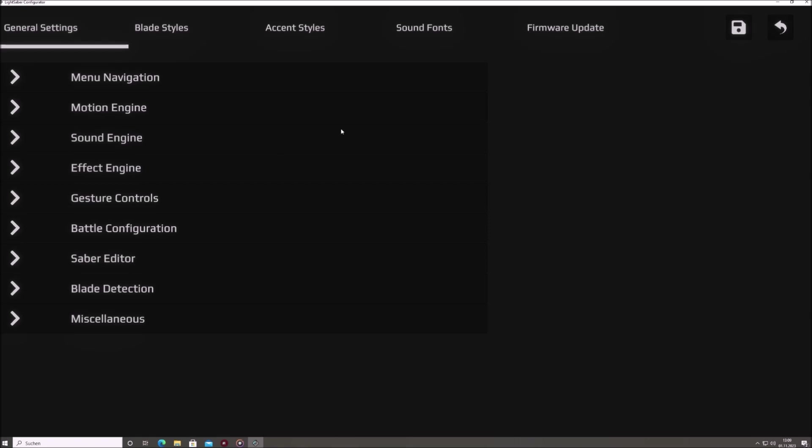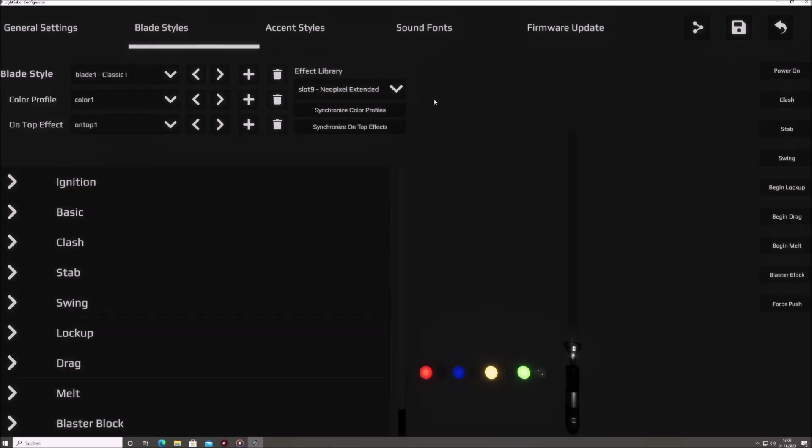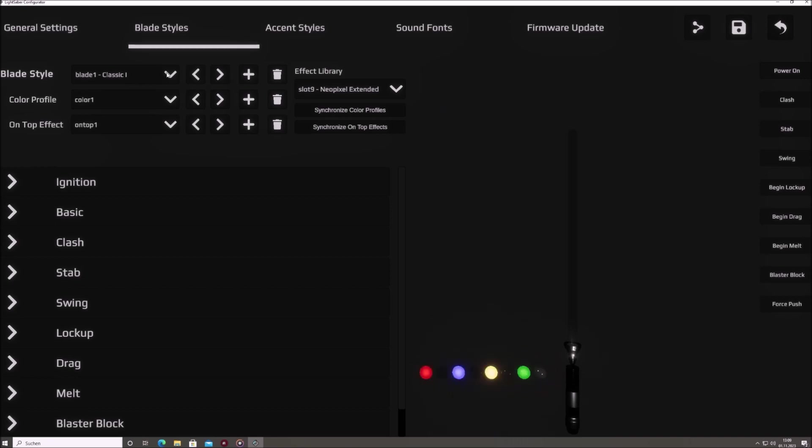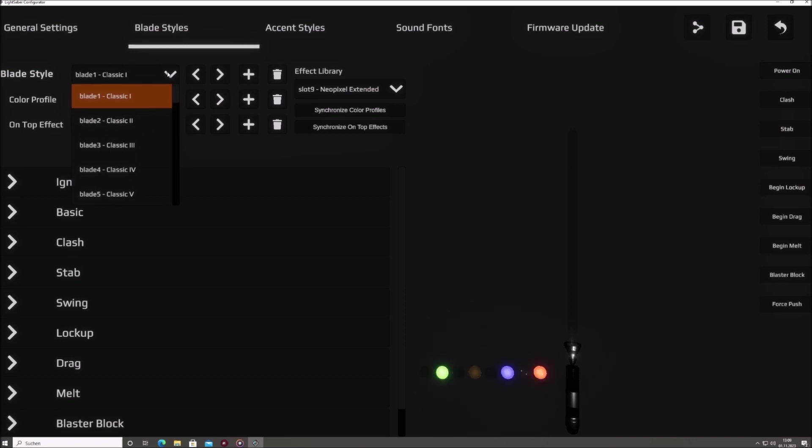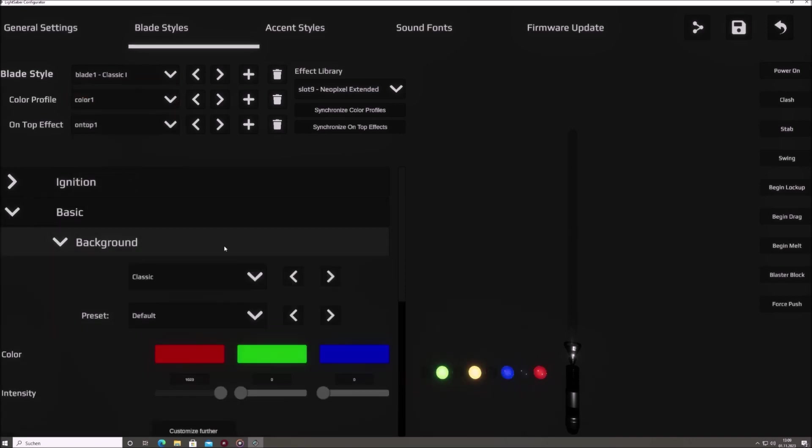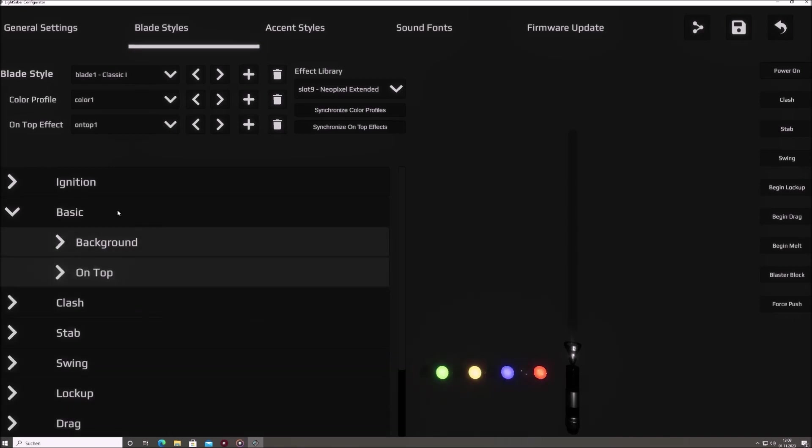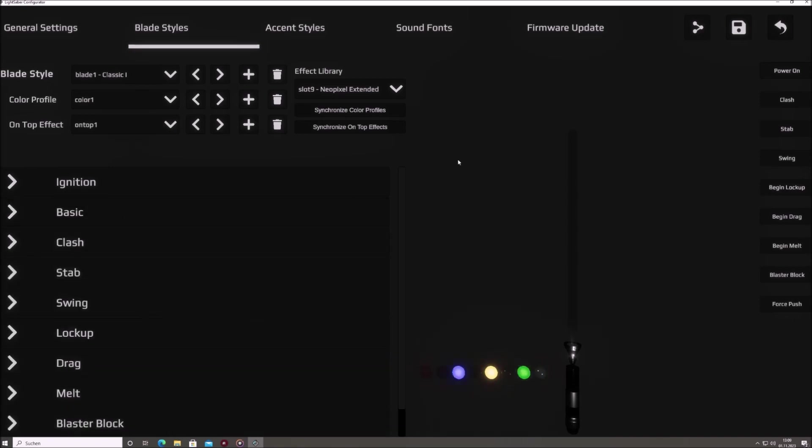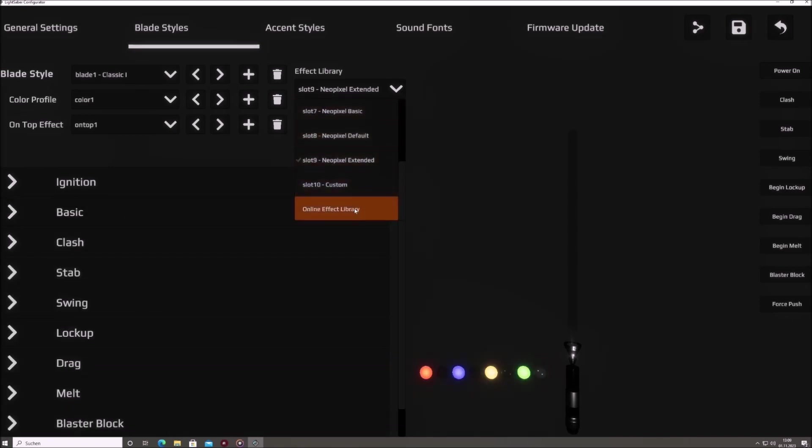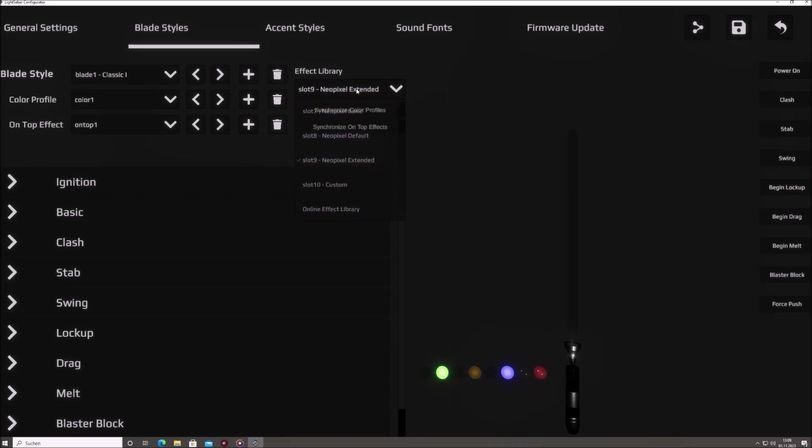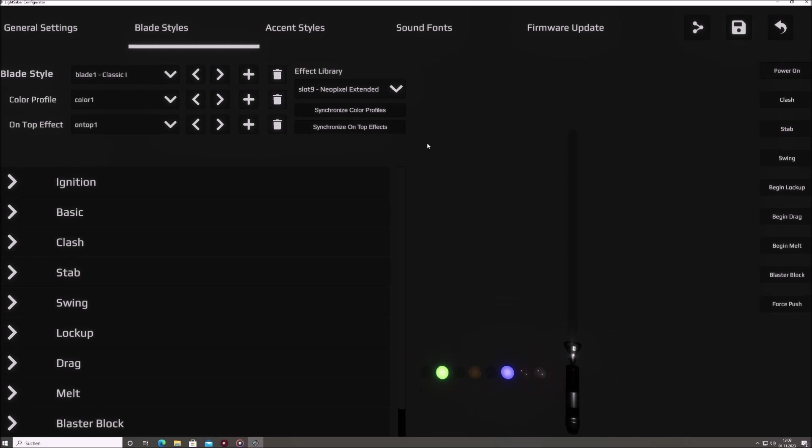Blade Styles. This tab is where your creative juices can flow. It is used to manage the effect libraries on your Saber. Modify already available presets to match your vision, create entirely new ones, or explore the online effect library containing blade styles that were shared by the community and download them to your Saber. The versatility here ensures your blade is as unique as you envision.